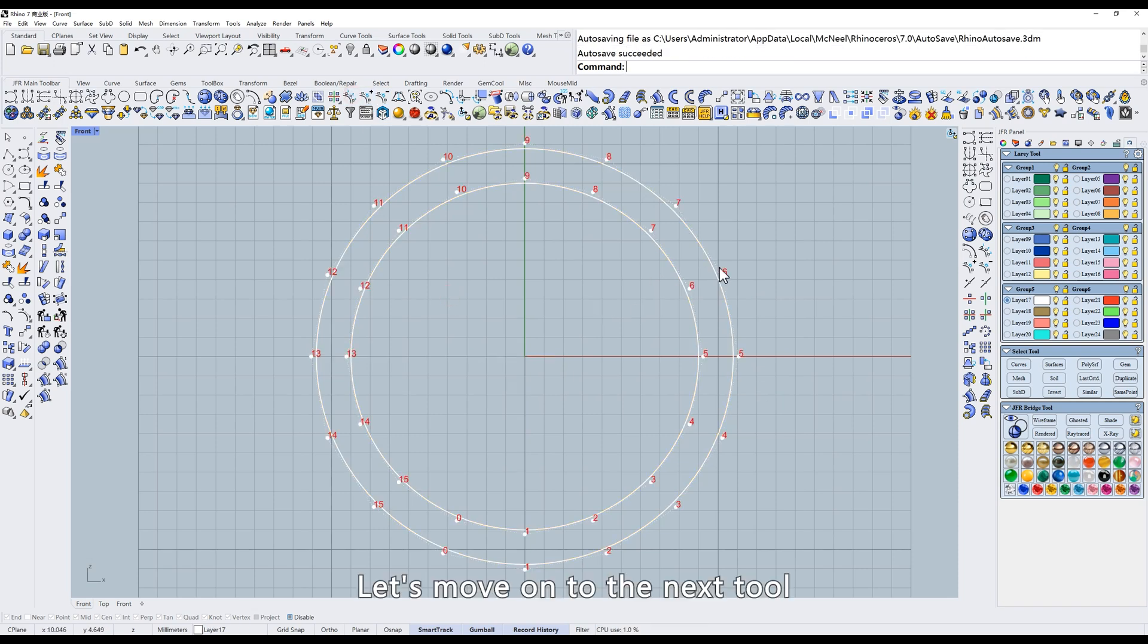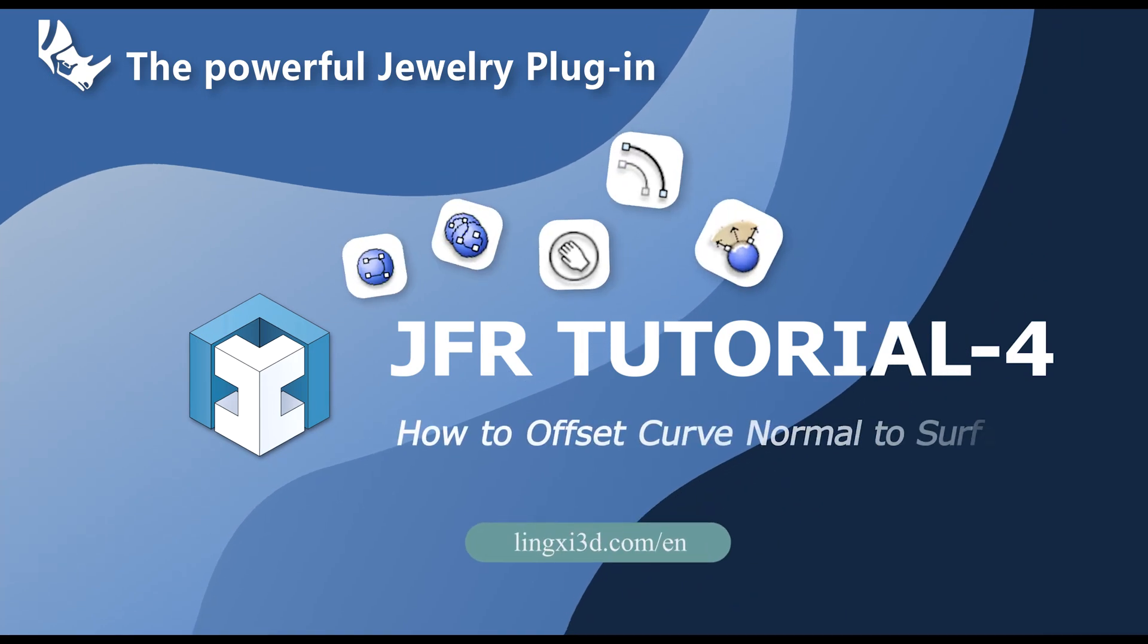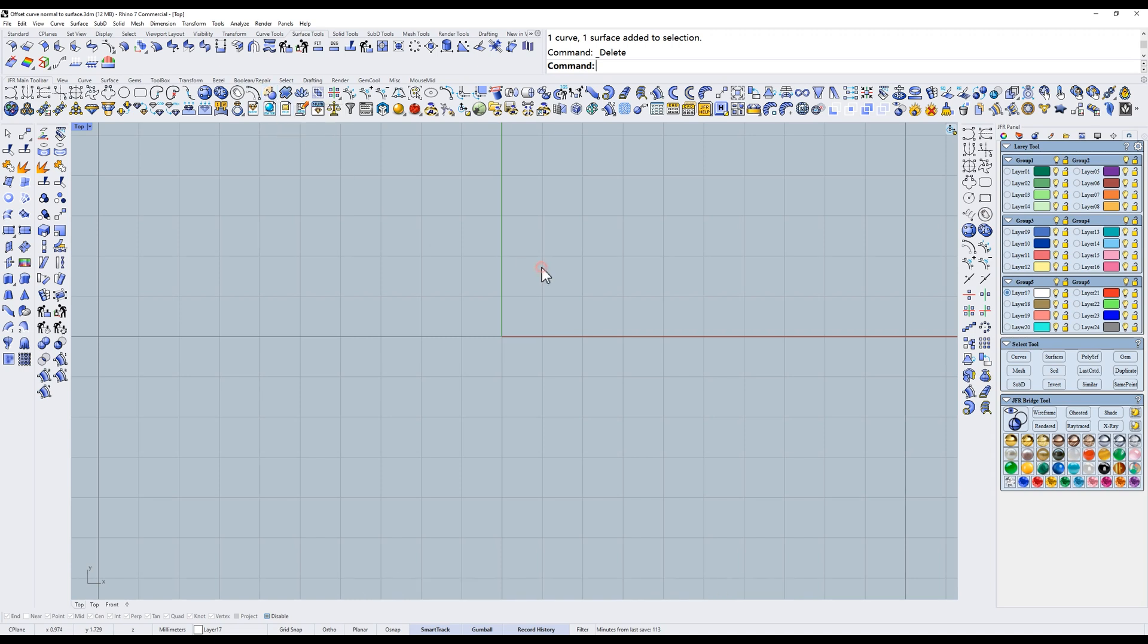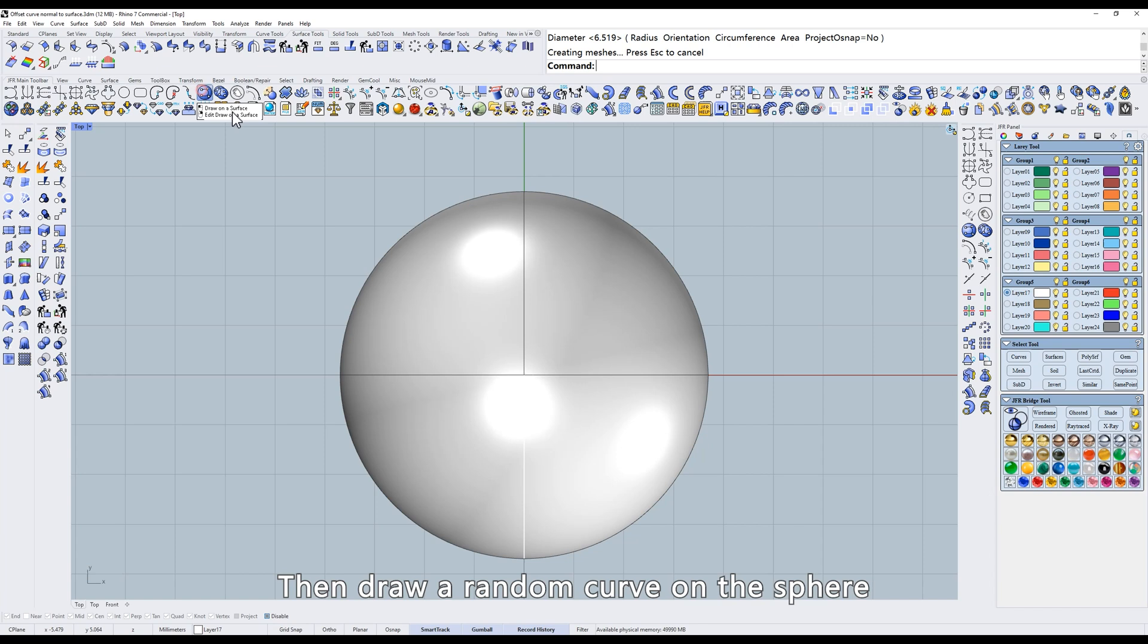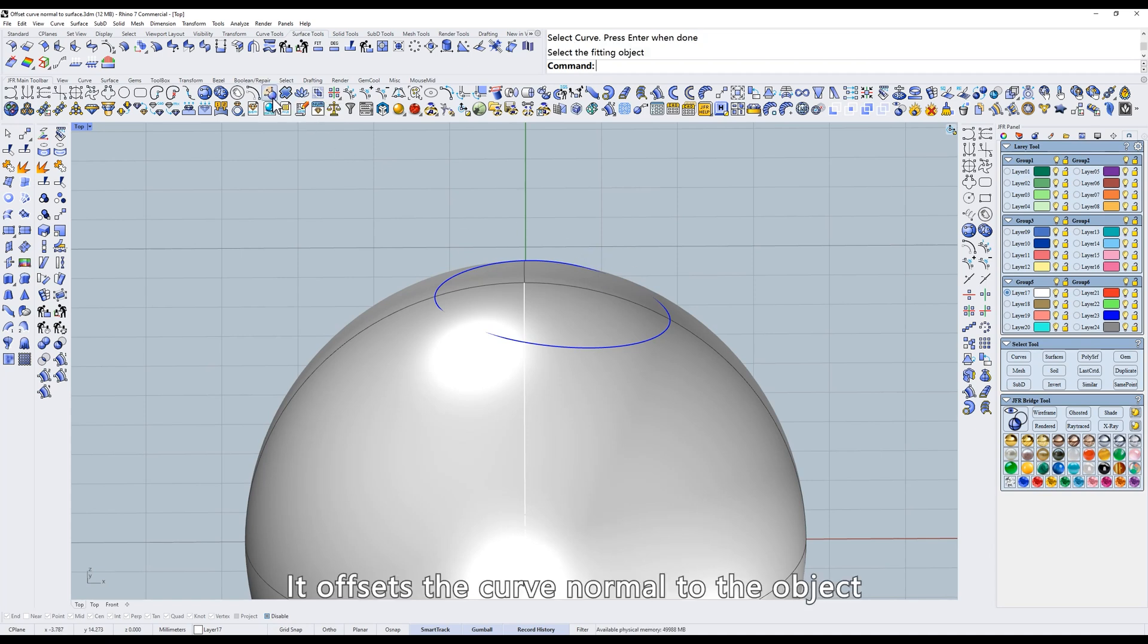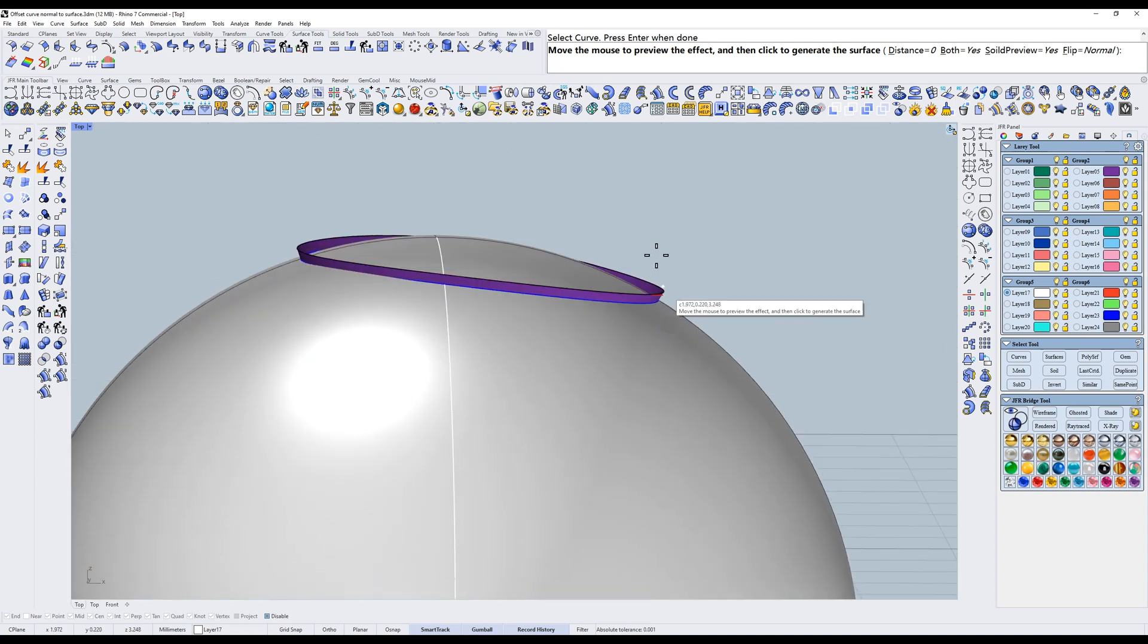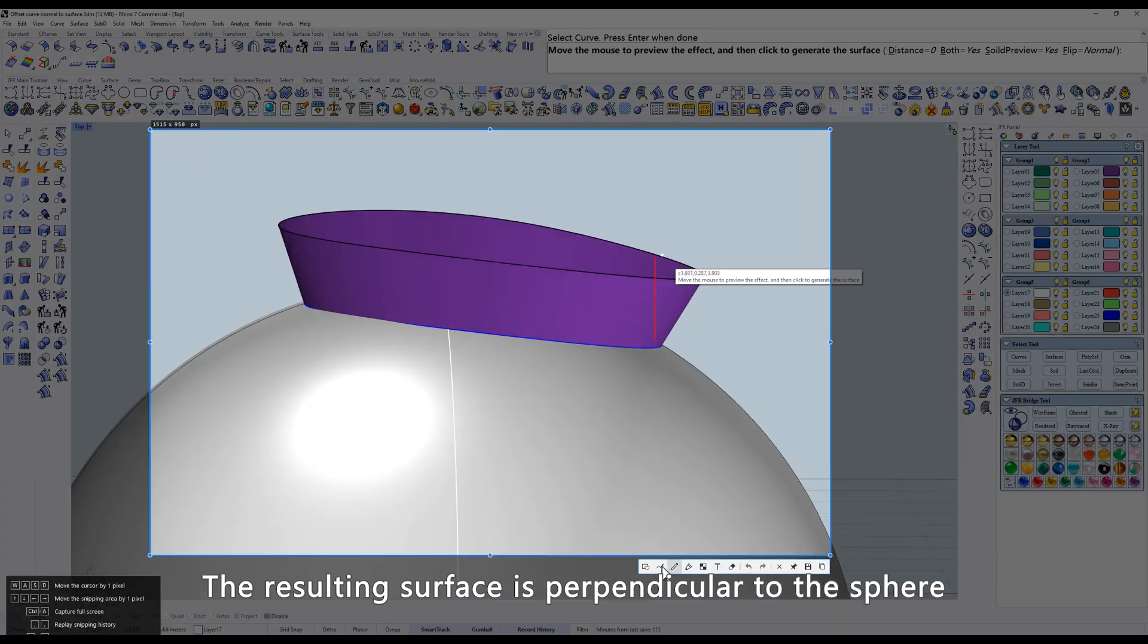Let's move on to the next tool. Offset Curve Normal to surface. Create a sphere. Then draw a random curve on the sphere. It offsets the curve normal to the object. The resulting surface is perpendicular to the sphere.